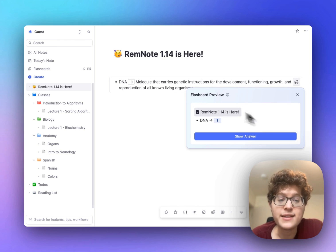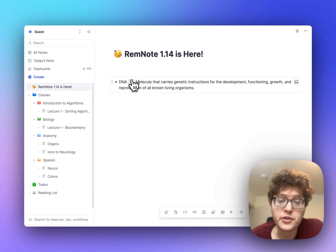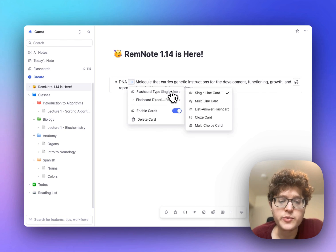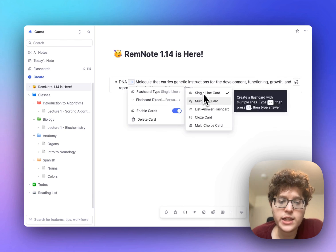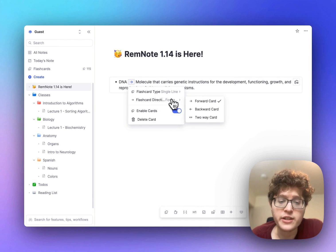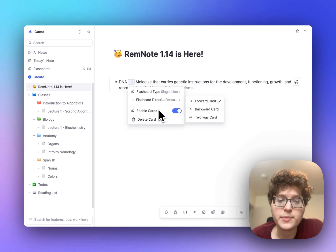We've also added an easier way to switch between card types and configure your cards. Just click on the arrow here to either switch between single line, multi-line, etc., change the direction of your card, or to enable or delete your card entirely.